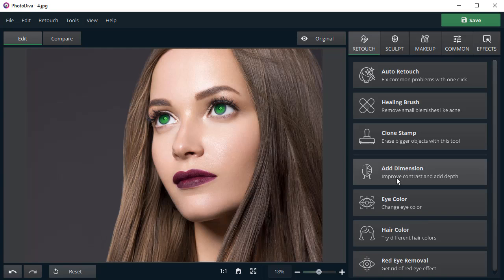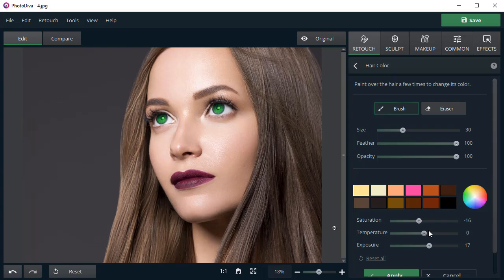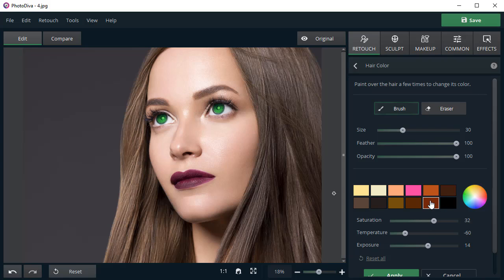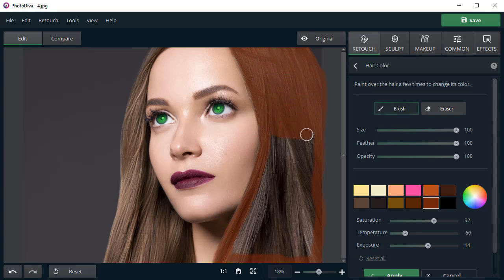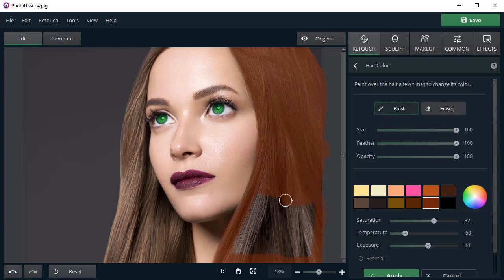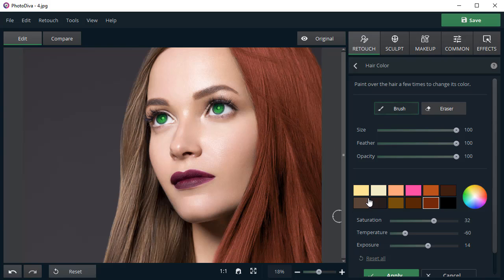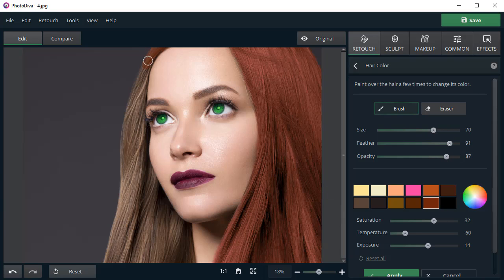Now, select the hair color tool. Pick a new color. Adjust the brush size and paint over the hair. Change the brush size, feather, and opacity to get a lighter tone.